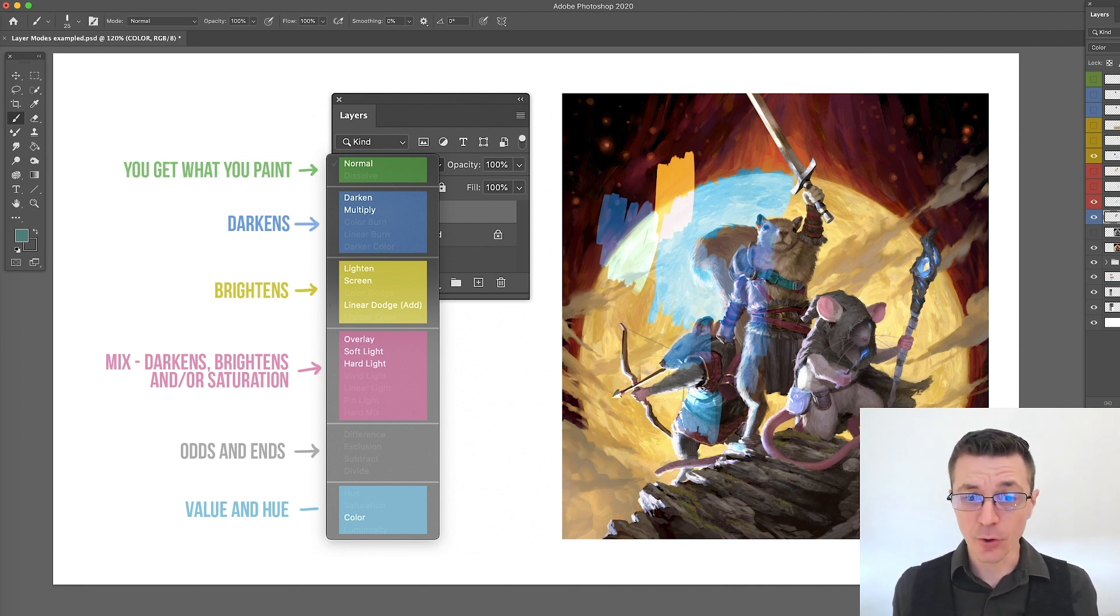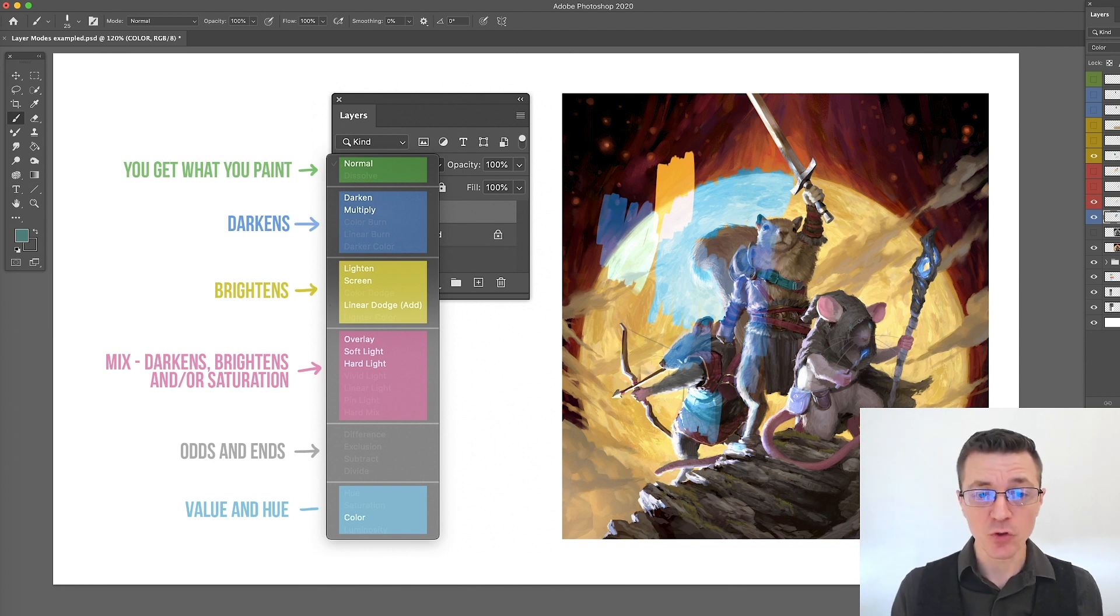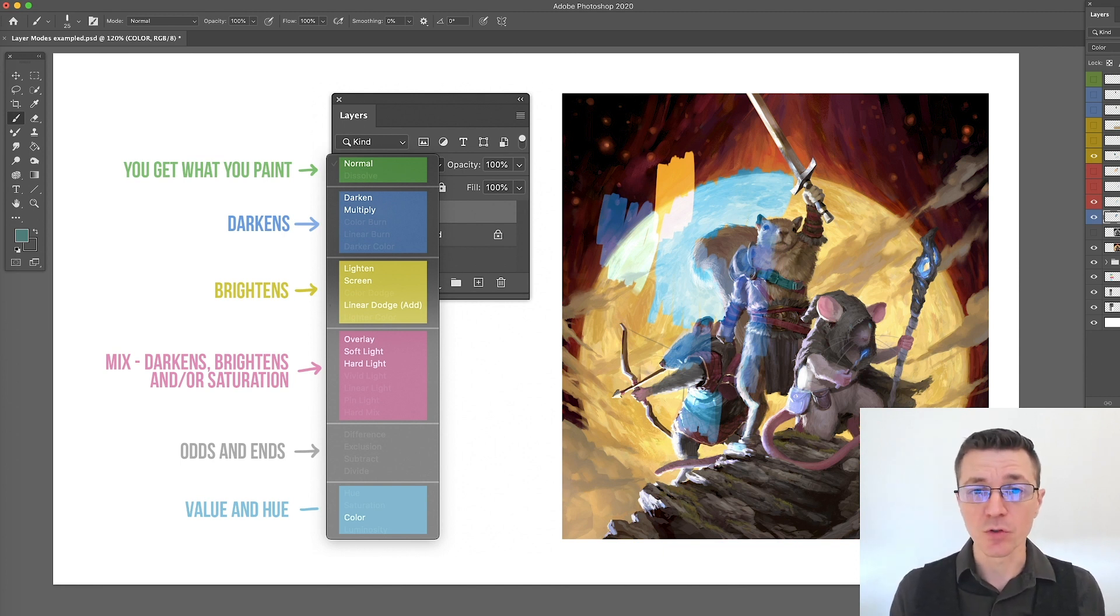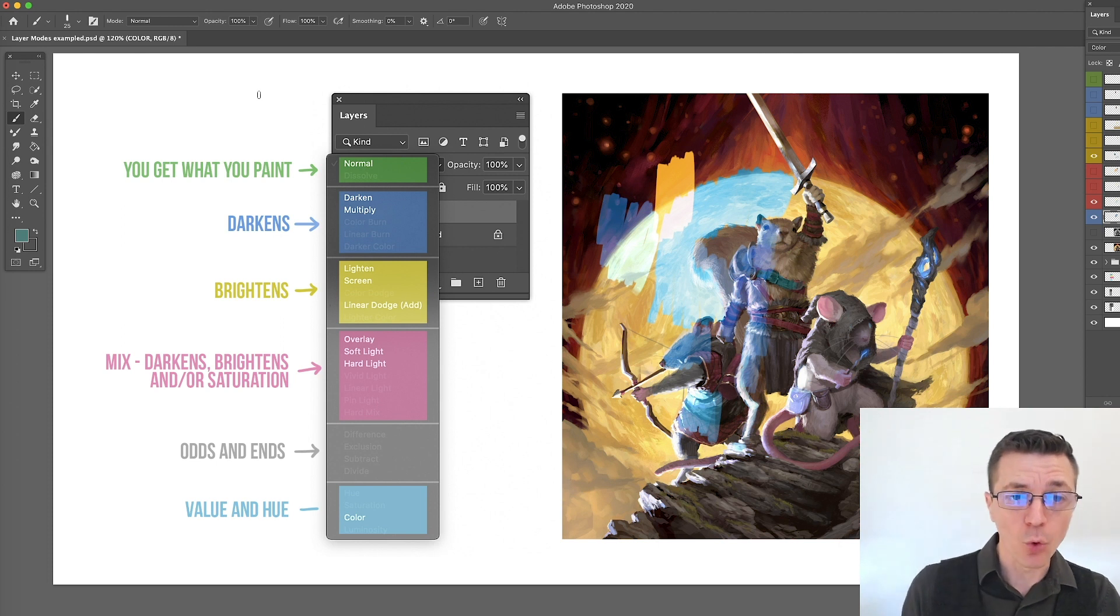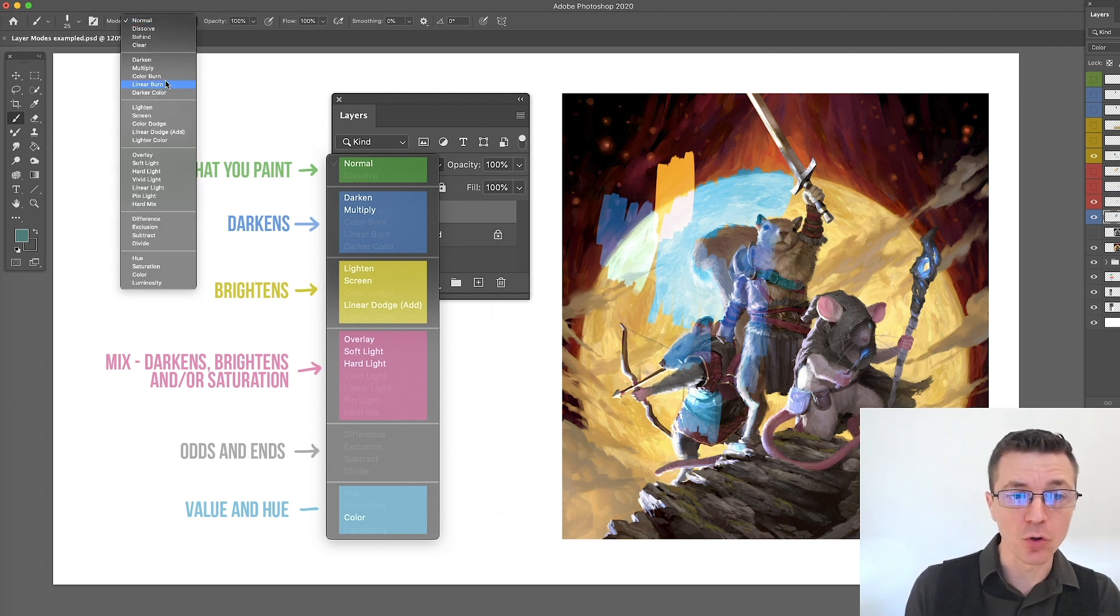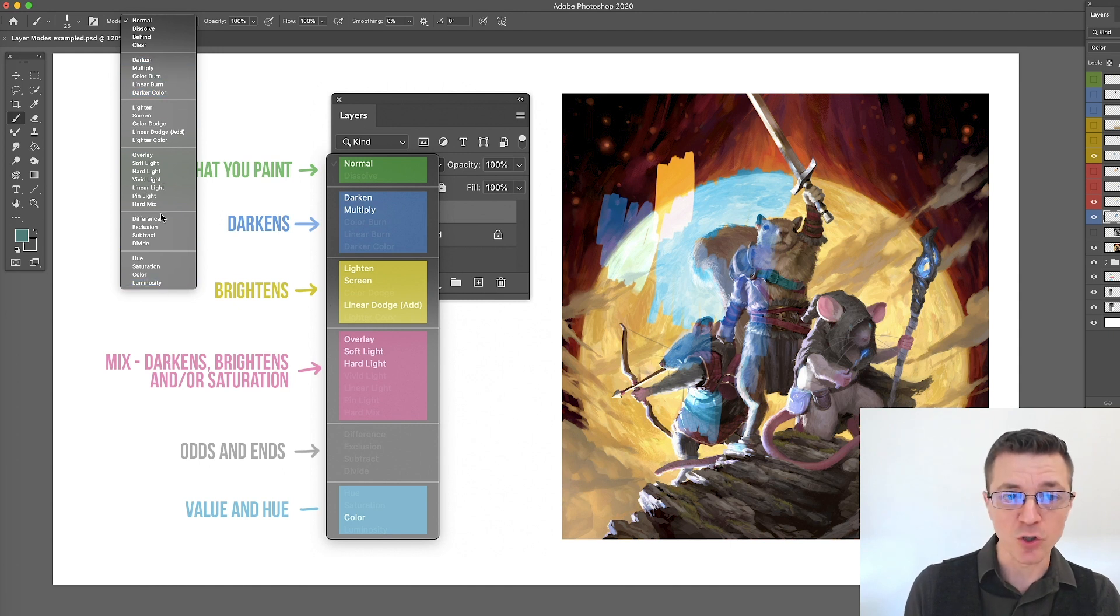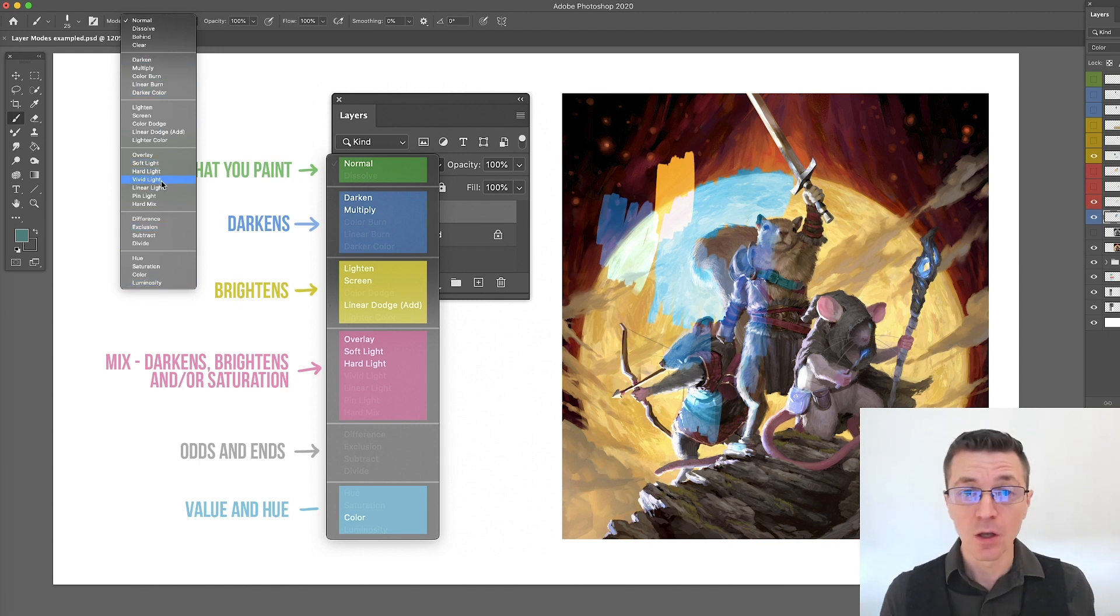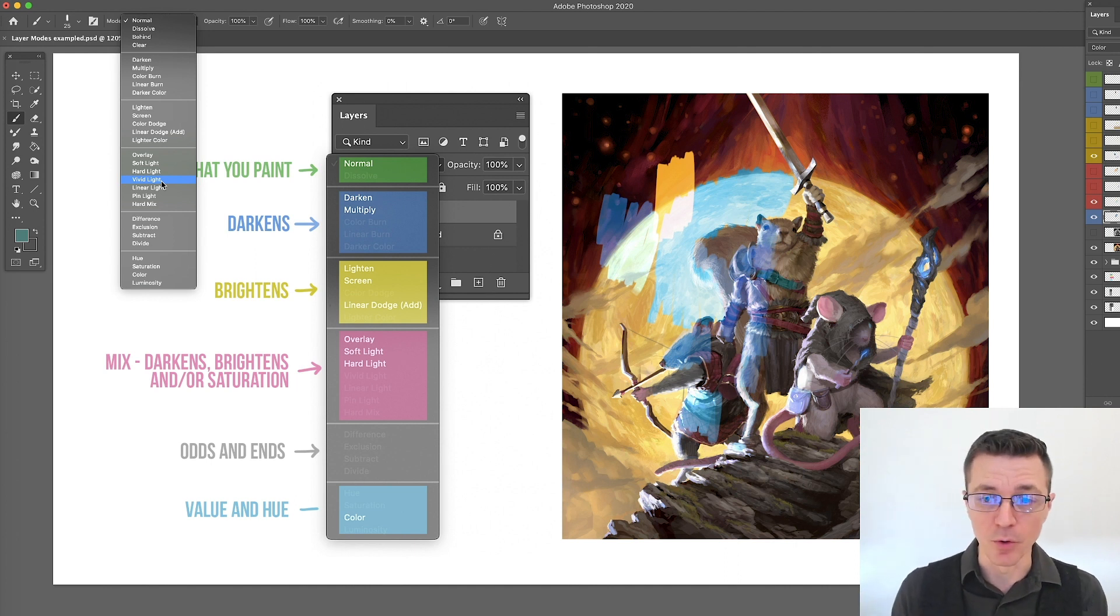And there you go. That would be my rundown of the most useful blending modes in Photoshop. Of course, all of these blending modes are also applicable here on your painting brush. You can set your brush itself to any one of these and you can do the same thing in your layers menu.